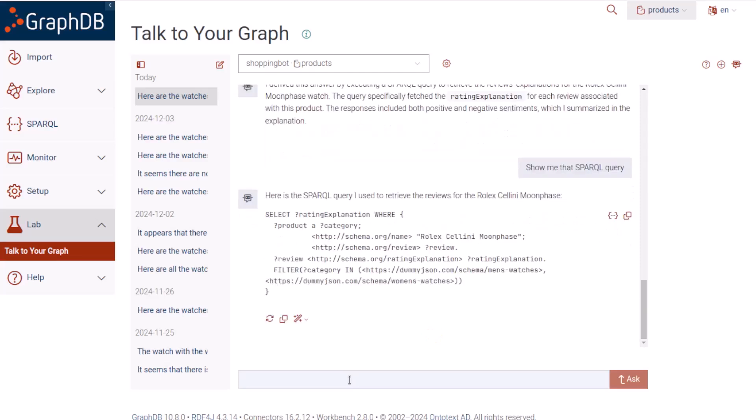For people who don't know much of the SPARQL query language, this is a nice way to learn more about it. Now I'm ready for some more serious watch shopping questions.